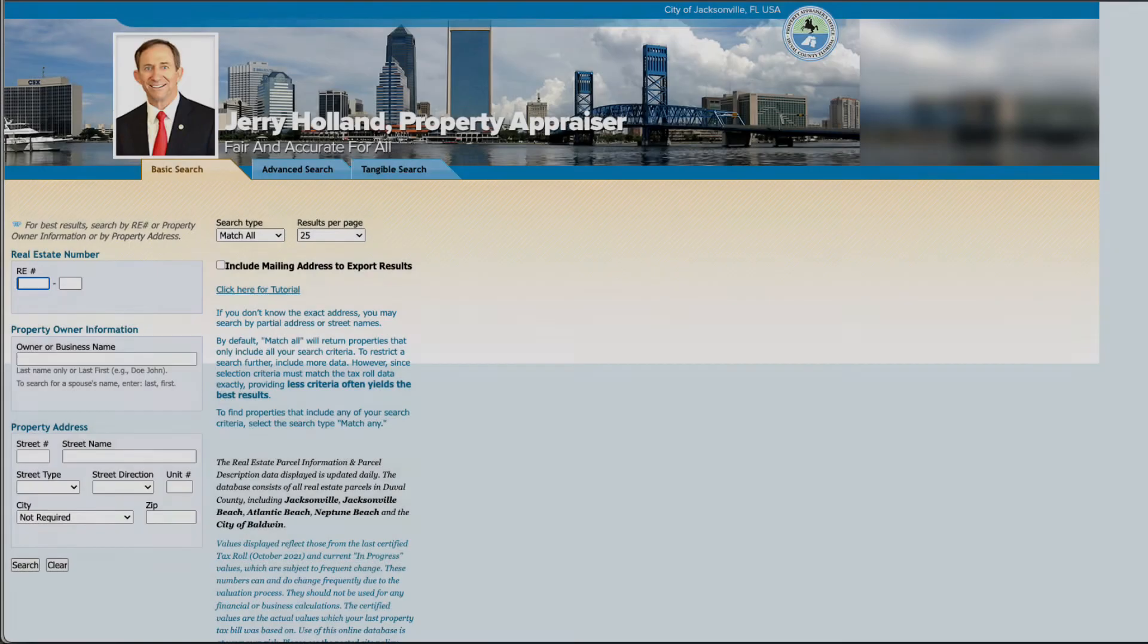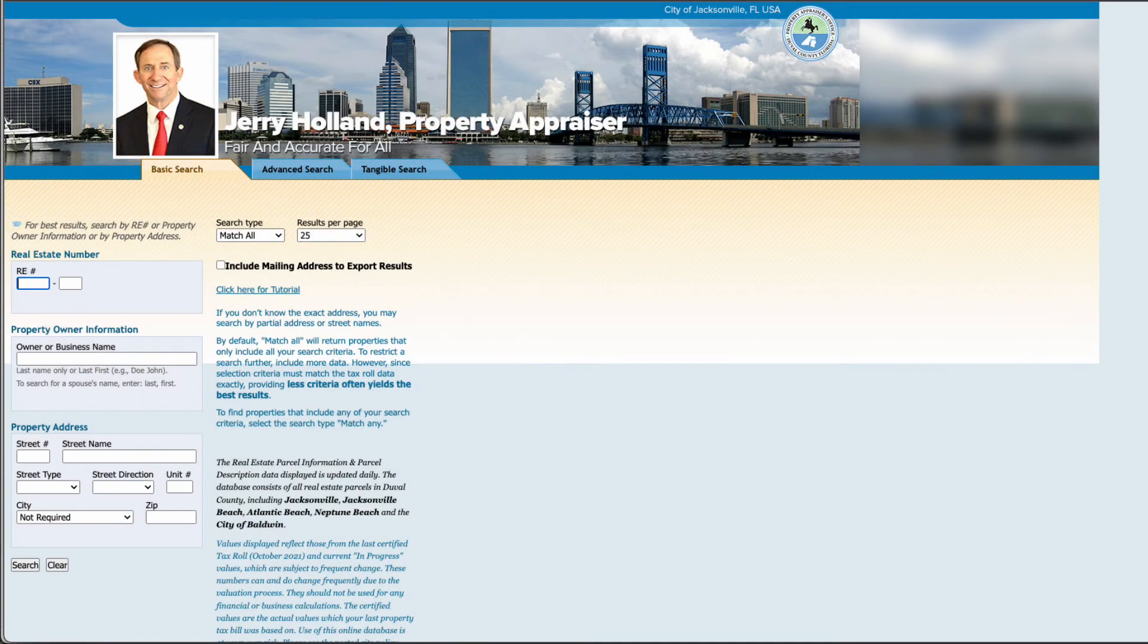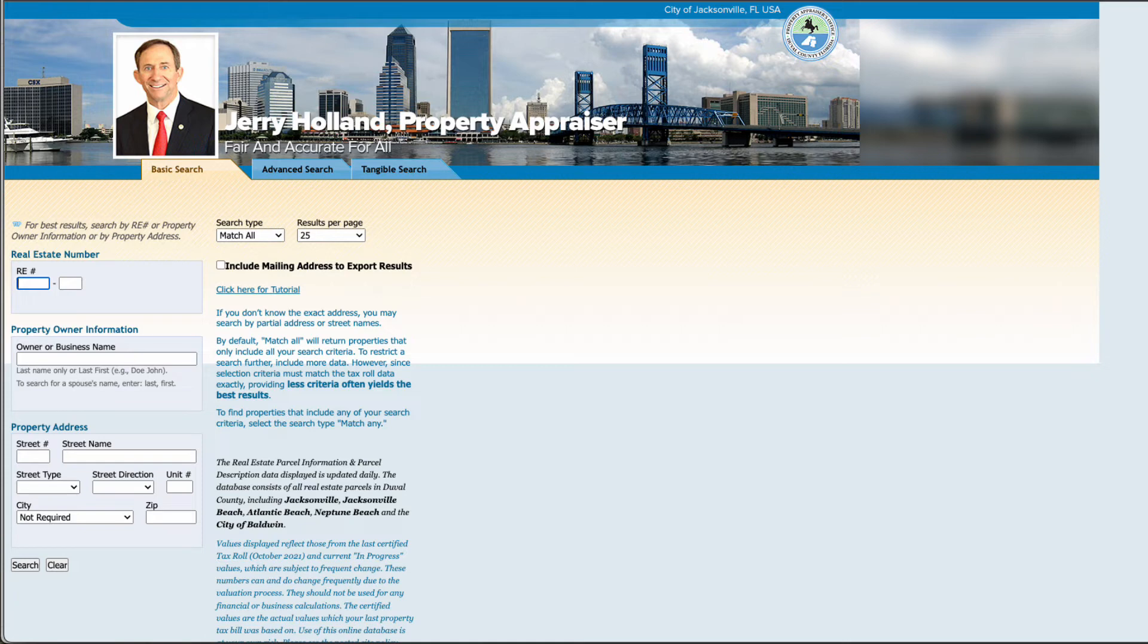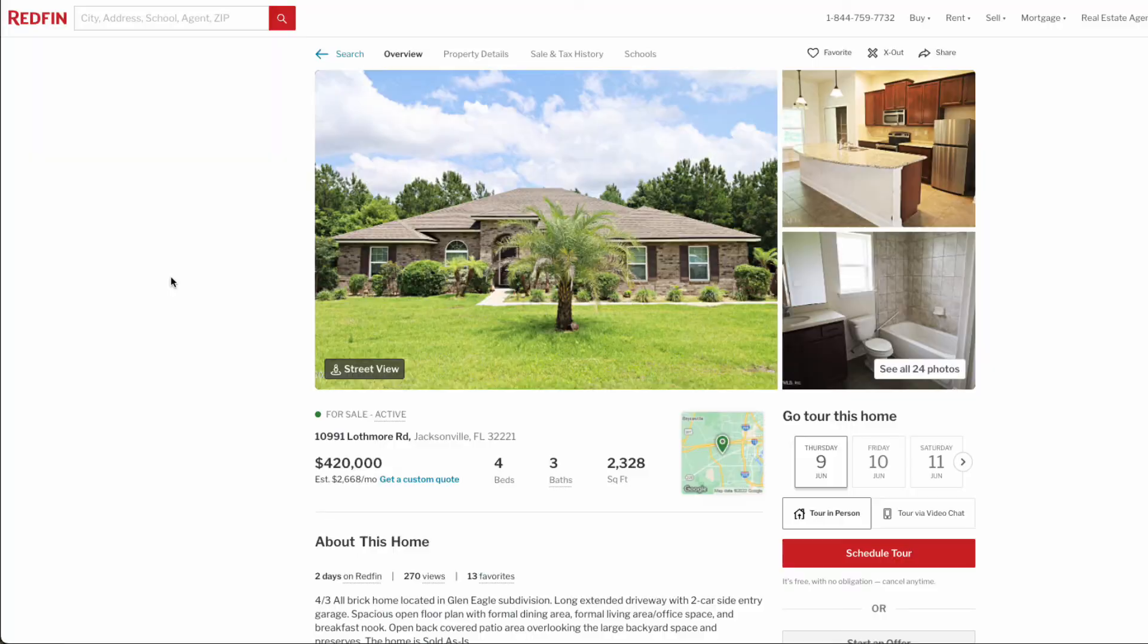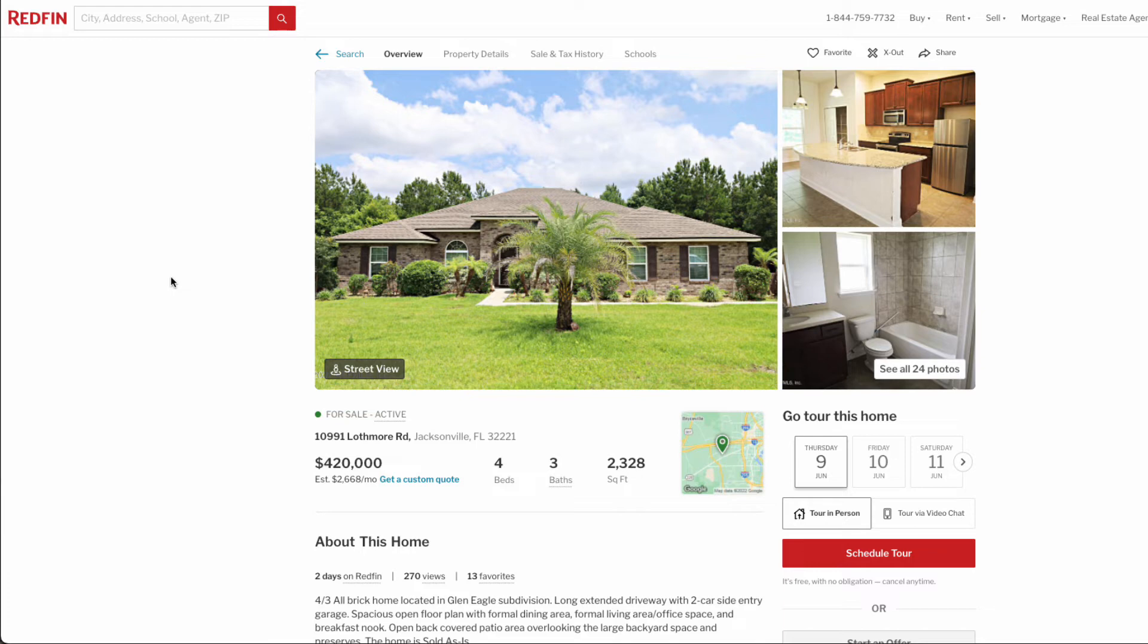This tutorial is part two of a two-part series. In part one, we went through the exercise of using Browse AI to be able to have a no-code solution and getting information from our county. In our example, we were looking at foreclosures within the Jacksonville area and we wanted to see who is the homeowner so that we can contact them before the property actually goes to auction.